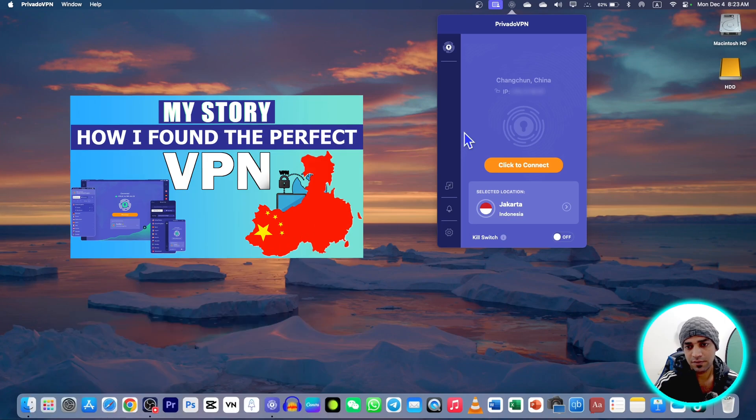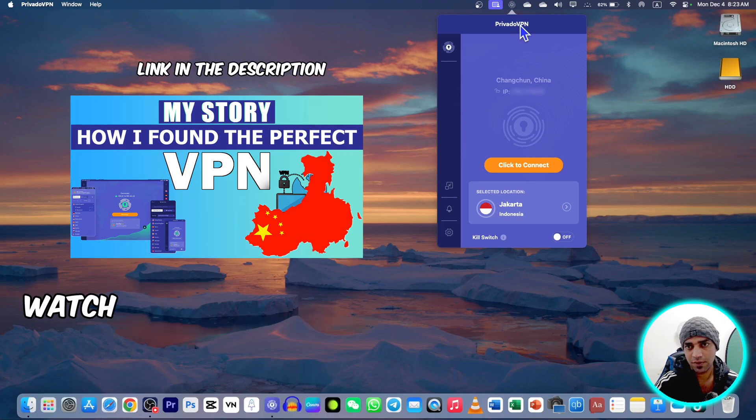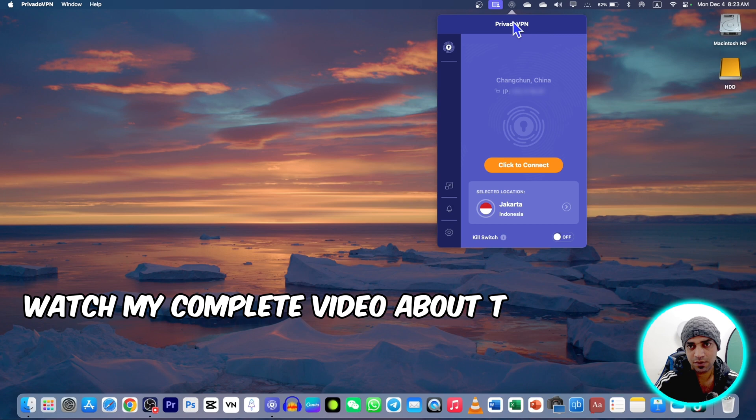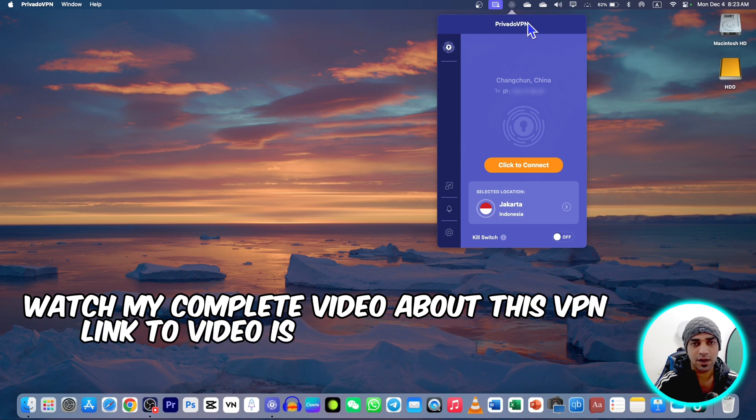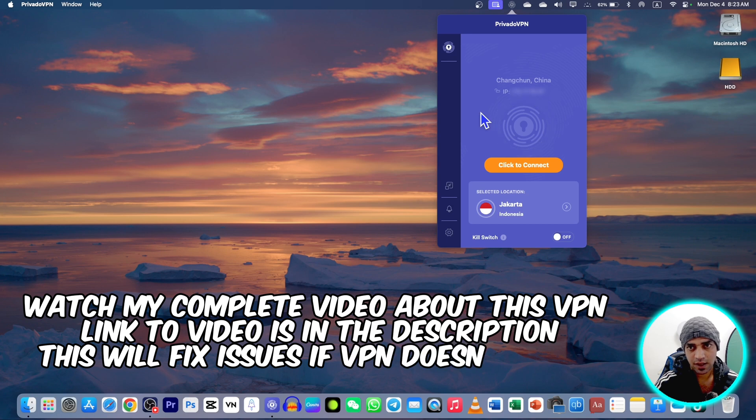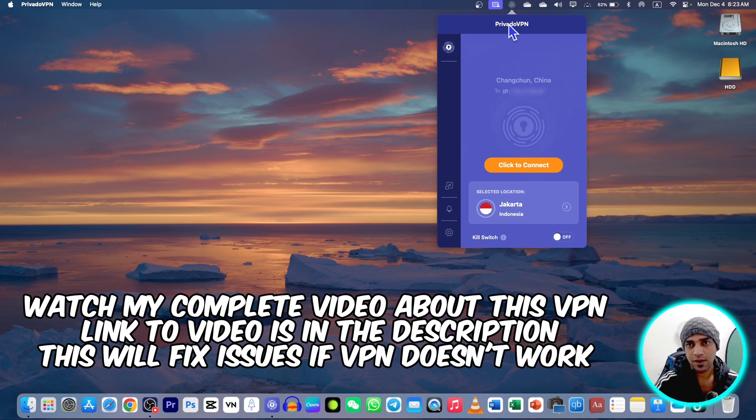Well guys, I posted a video in the past about this Privado VPN. If you didn't join this Privado VPN, you can join with the affiliate link in the description. This is a paid VPN and you can also try it as a trial version.